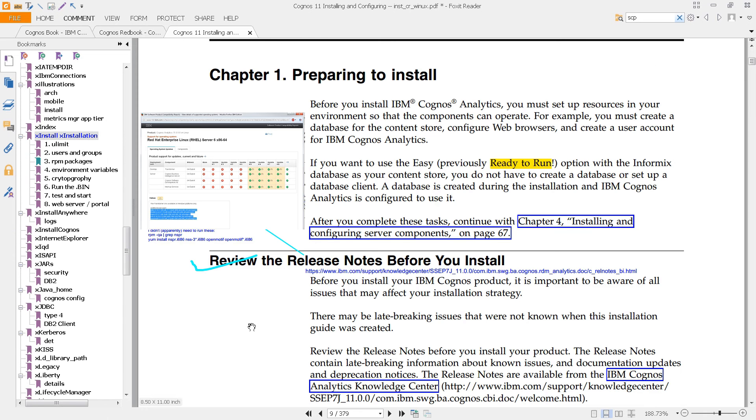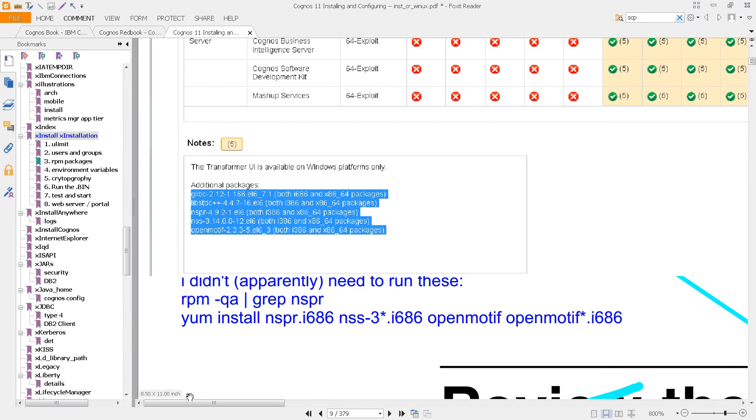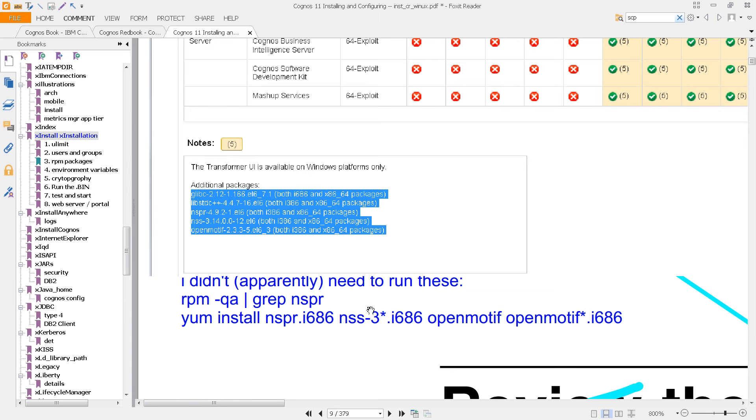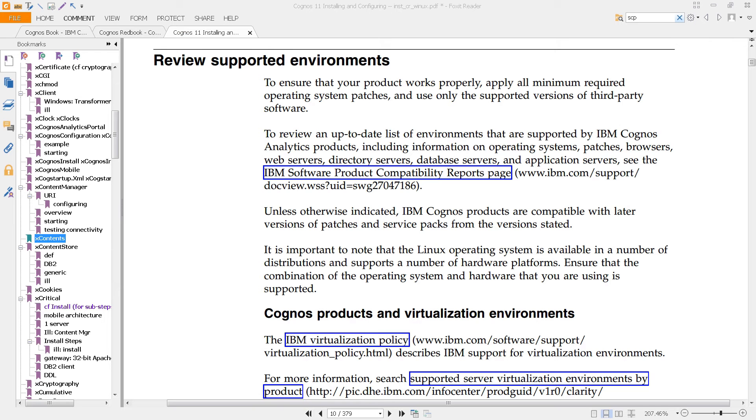Back to this page. Notice that one of the requirements is that you have these packages installed, although interestingly enough, mine worked just fine without these, so if you need them, here they are. And just to be clear, when I installed Red Hat Enterprise Linux on this machine, I selected Desktop on this screen. Let's move down to page 10.